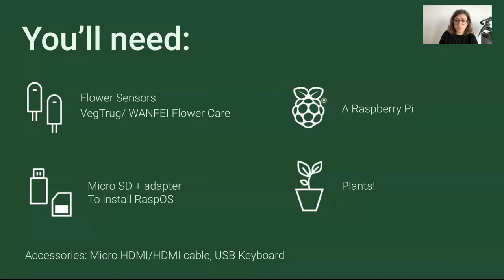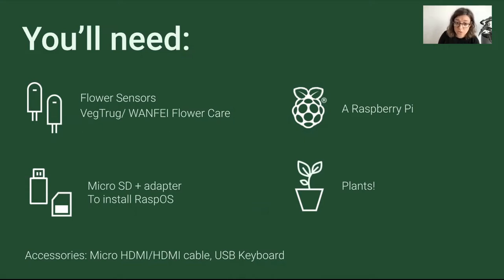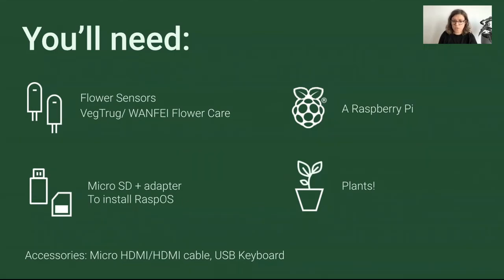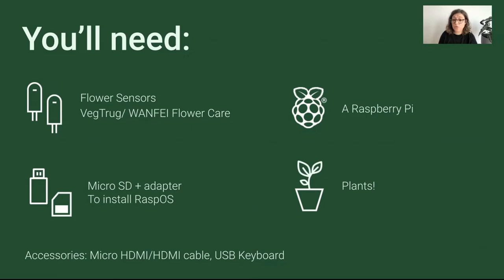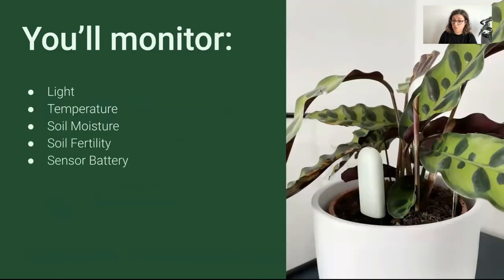What will you need for this project? You'll need some Bluetooth sensors. These are the ones I got because I found an exporter for them, so I knew they were working. A Raspberry Pi—I got a Pi 4, but you can use any Pi with Bluetooth. You'll need a microSD card plus an adapter in case you need to install the operating system on the Pi. And of course, you need some plants to monitor.